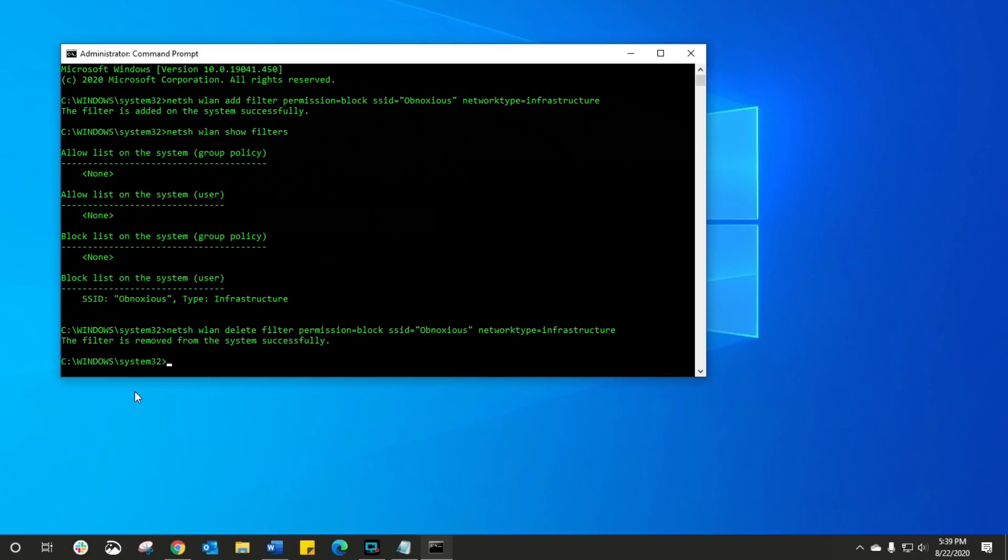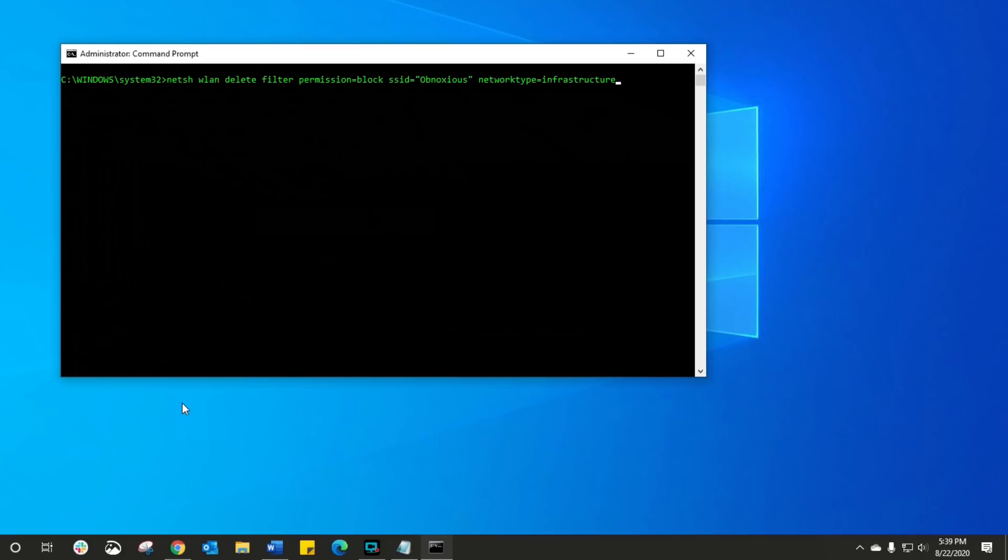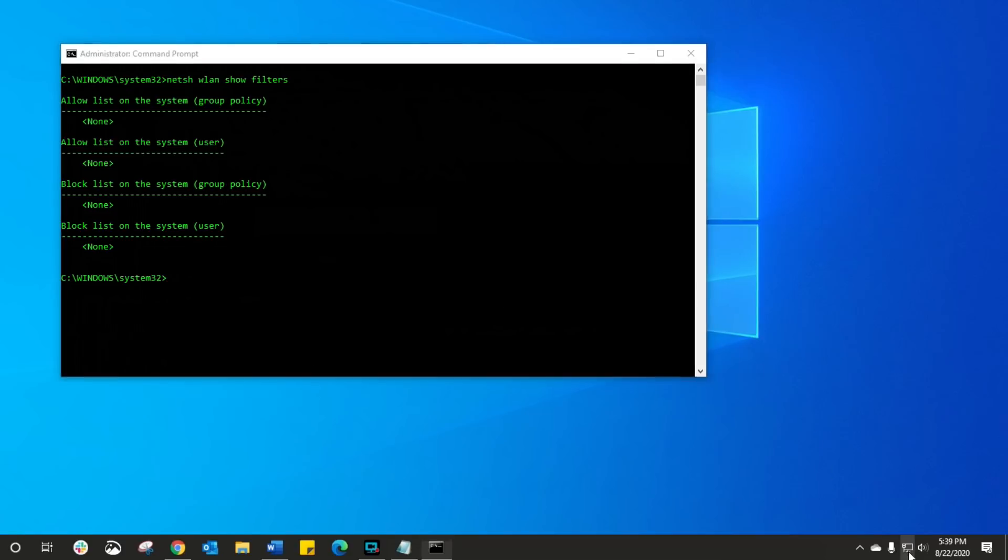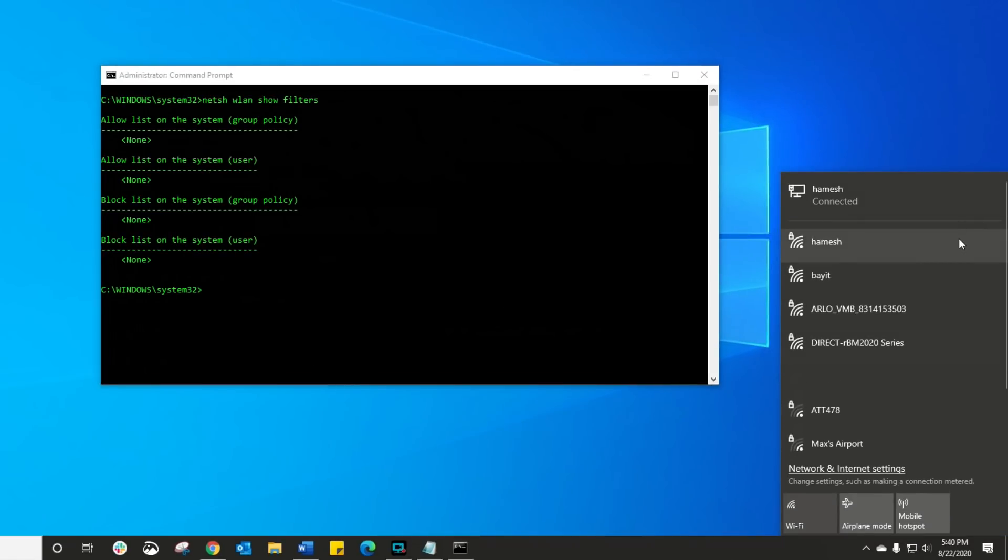So let's just double check it. So I'm gonna type in CLS just to clear the screen. Let's go and look at the command that shows me all my filters. As you can see, the block list now says none. If I look at my Wi-Fi names, well that should be right there.